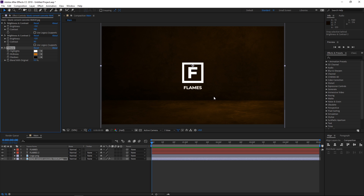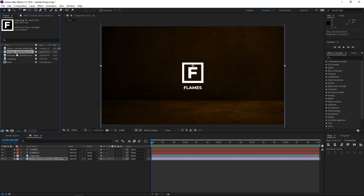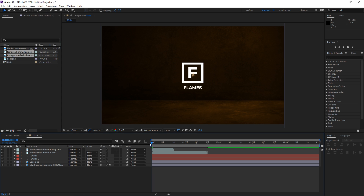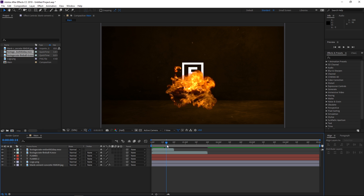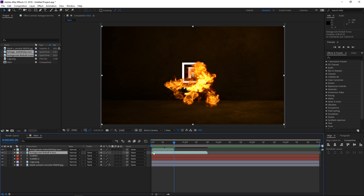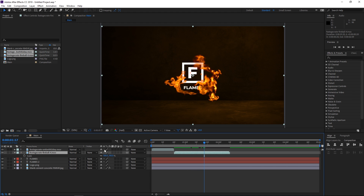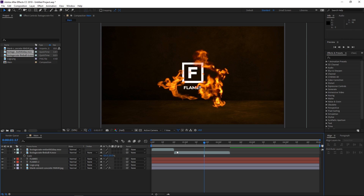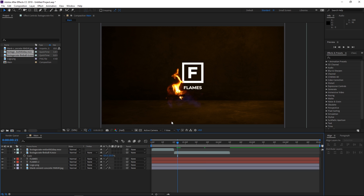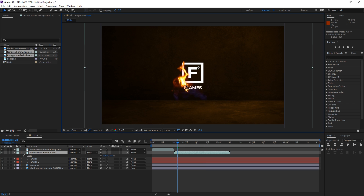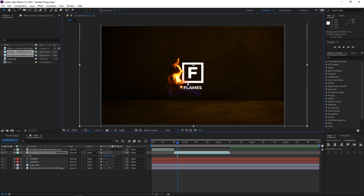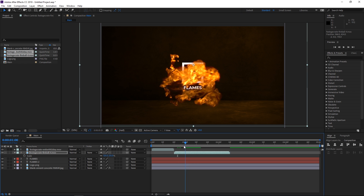So this is the background we're gonna be working with. I'm gonna open the project panel and select the two elements we downloaded from Production Crate and drop them into the composition. We have the ember and also the fire, and I'm gonna make the fire start right here at the 20th frame. The first step is gonna be selecting the scale by pressing S and I'm gonna slightly increase it to 125%. I'm gonna align the start point with the left bottom corner of the logo, and this is how the fire looks.